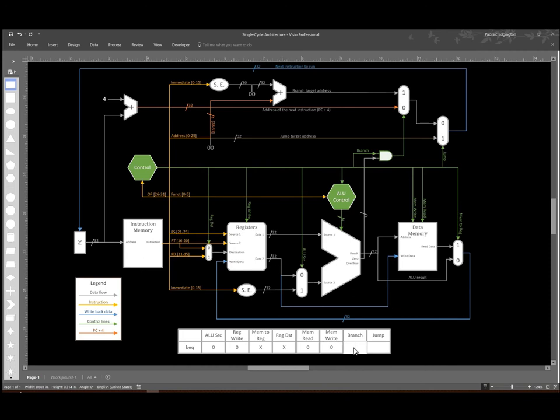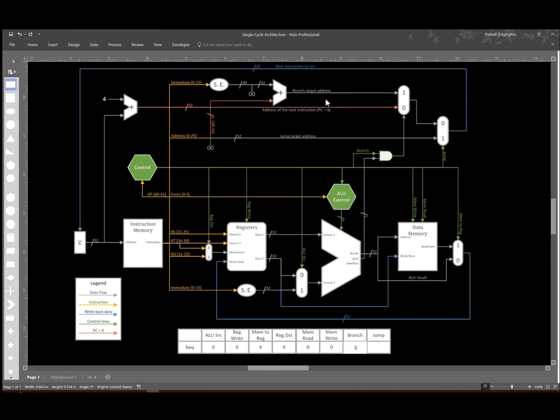But I do potentially want to do a branch. So I'm going to go ahead and set that signal to one. Now I will have my branch signal asserted, and if the results of my subtraction operation are zero, then both of these lines will be one and it will send the branch target address back towards the PC.